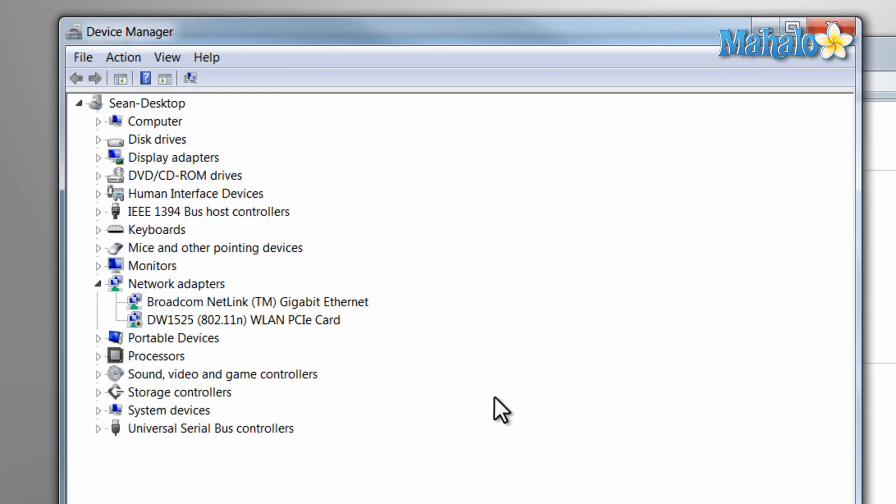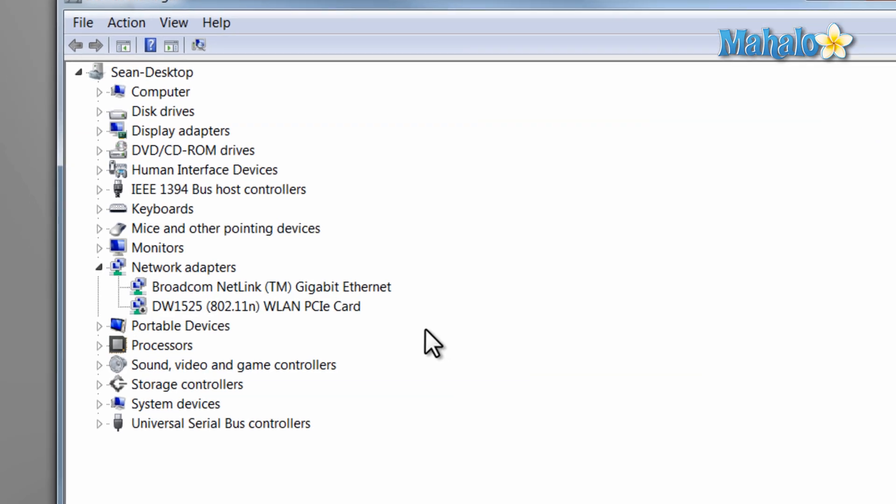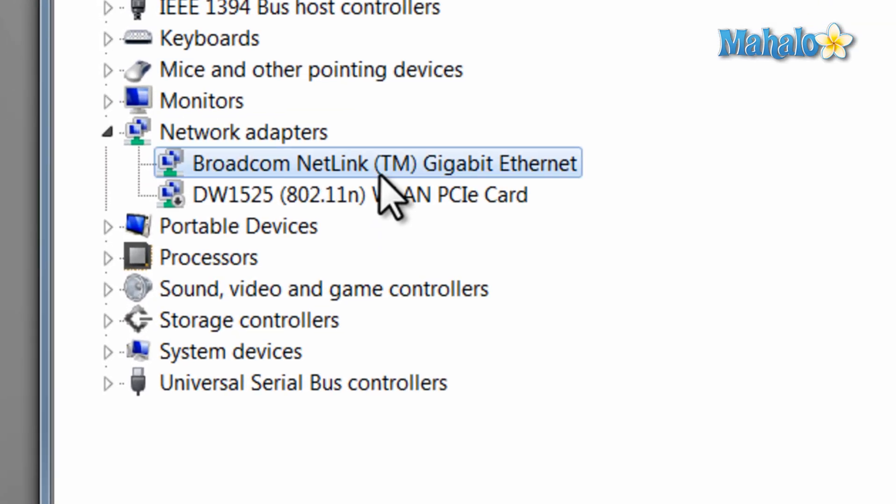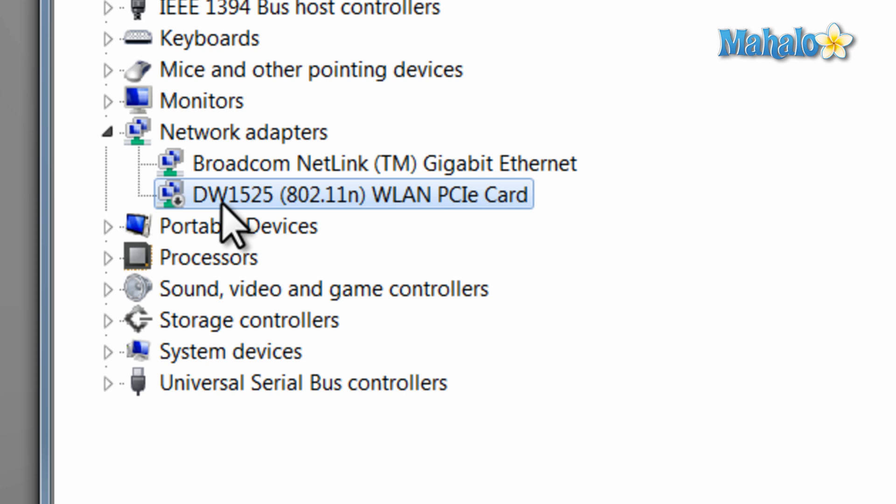Now what we're looking at here is all of your attached devices and the items that will be sticking out will be items that have an issue. For instance, I have the wireless card disabled so that is why it's sticking out.